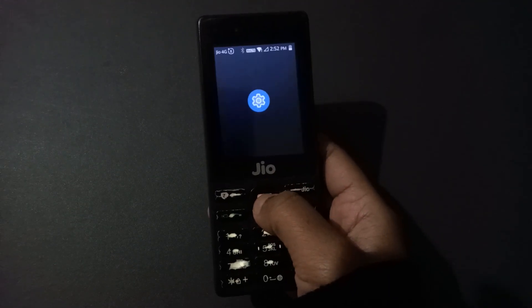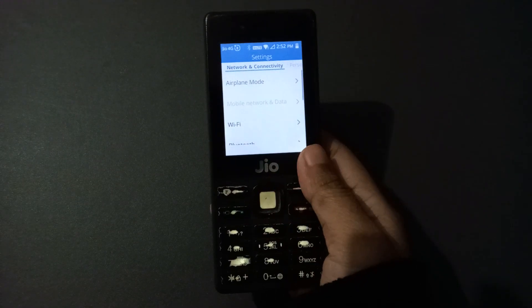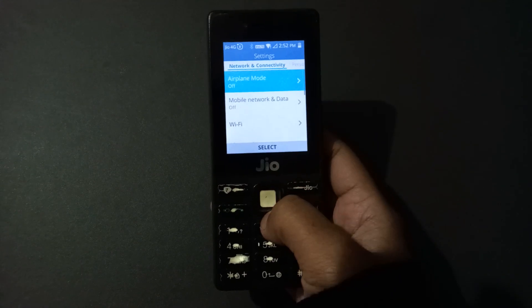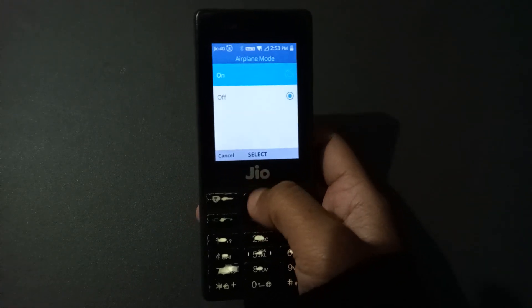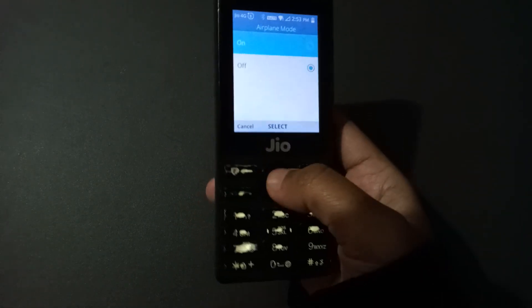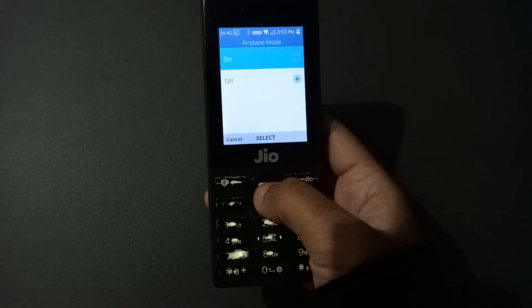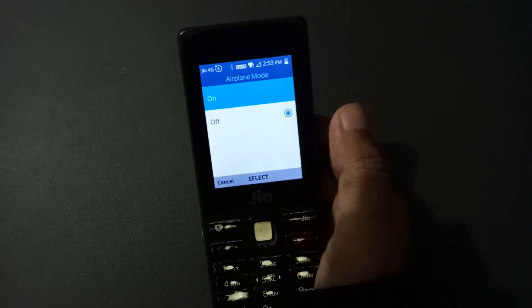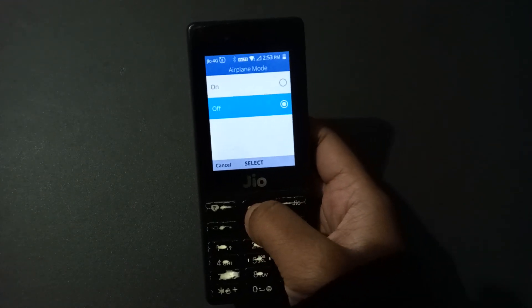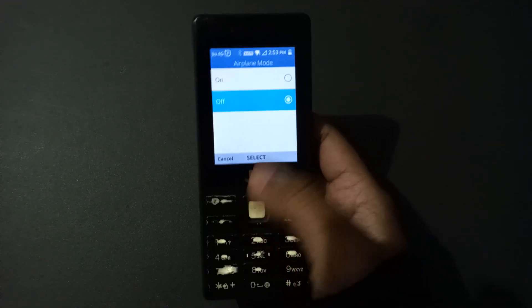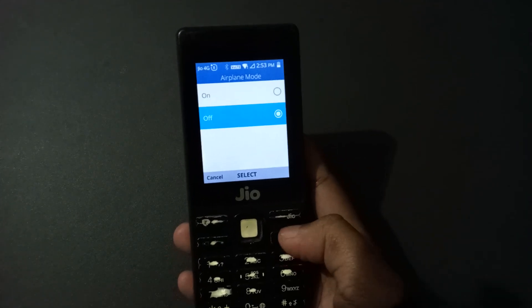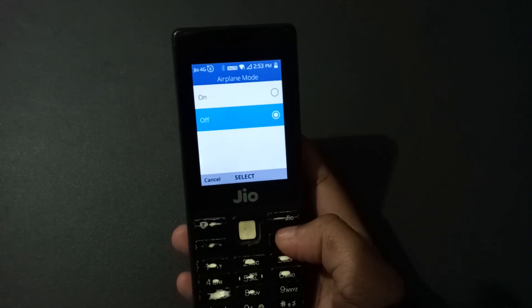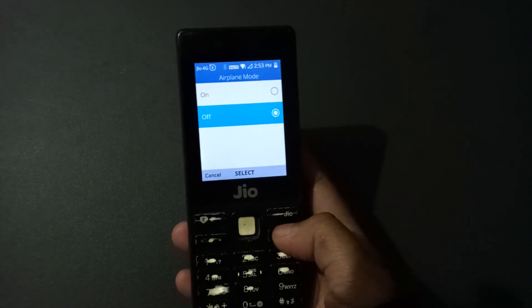First, what you need to do is go to Settings. Once you're in Settings, you will see the airplane mode option — just click on it. If you want to turn it on, just tap the toggle button and it will be turned on. If you want to turn it off, tap the off option. That's how you can turn on and off airplane mode on your mobile phone.